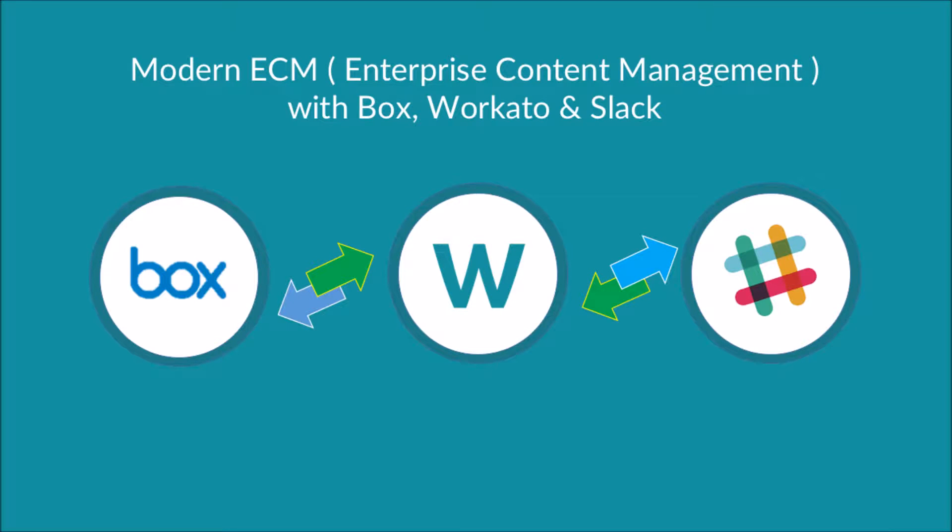Hello everyone. Today we would like to share how Workato can help you to create workflows between Box, Salesforce, and Slack. Let's take a look at what's possible with Modern ECM today.